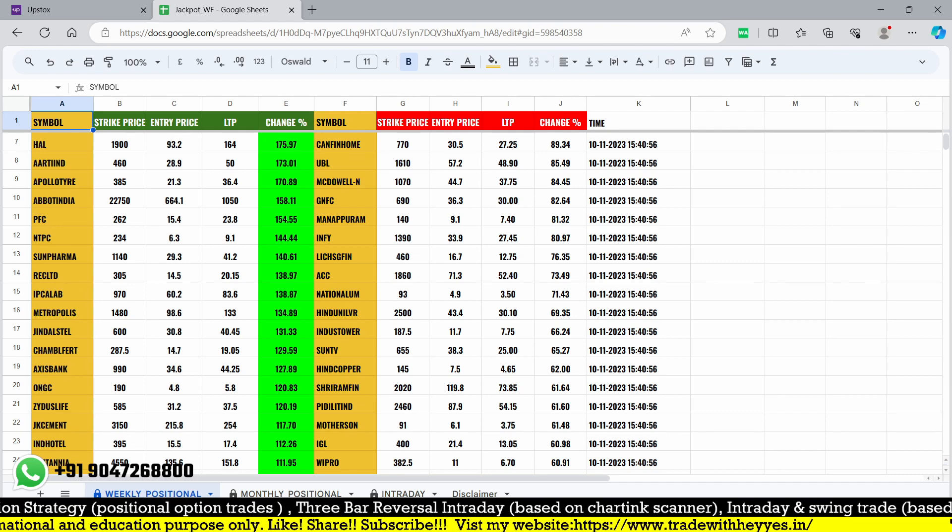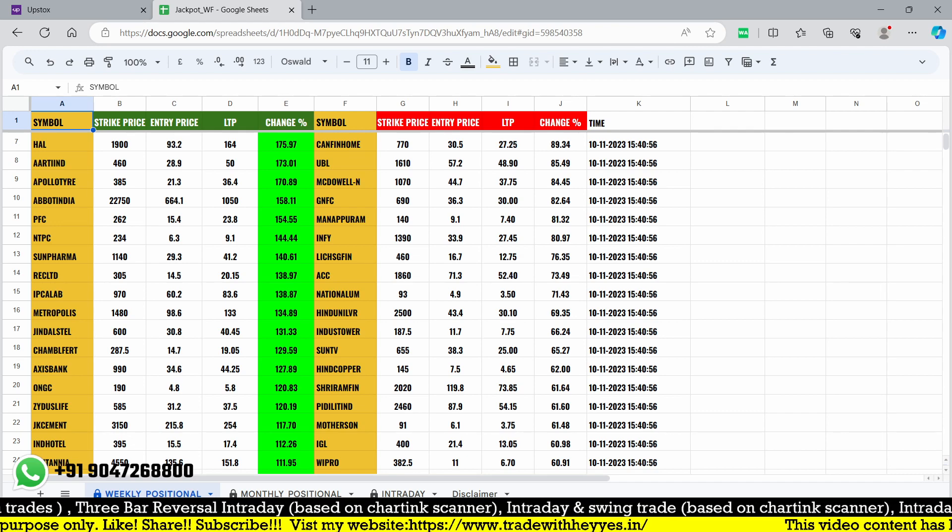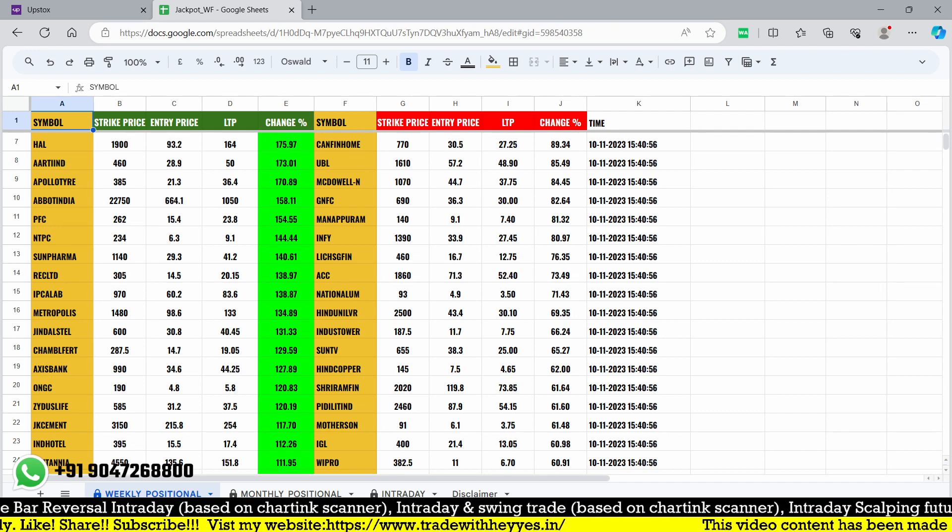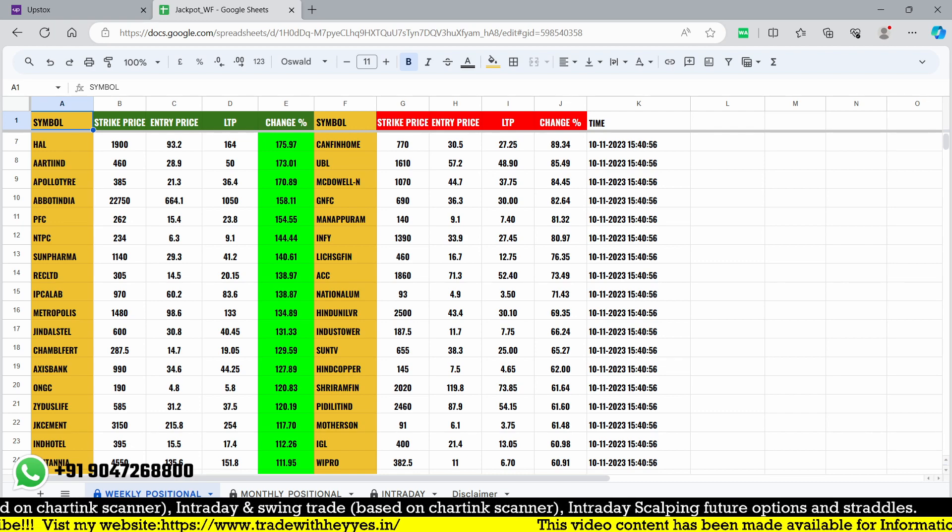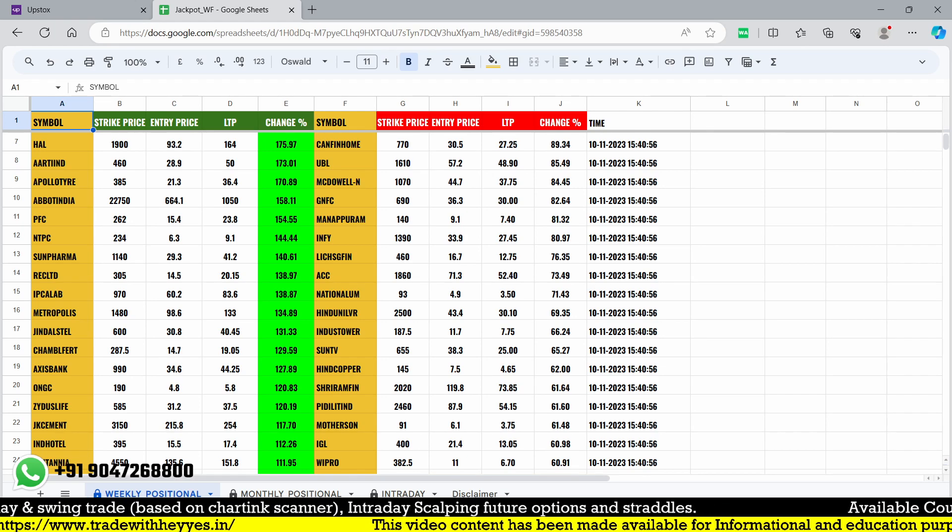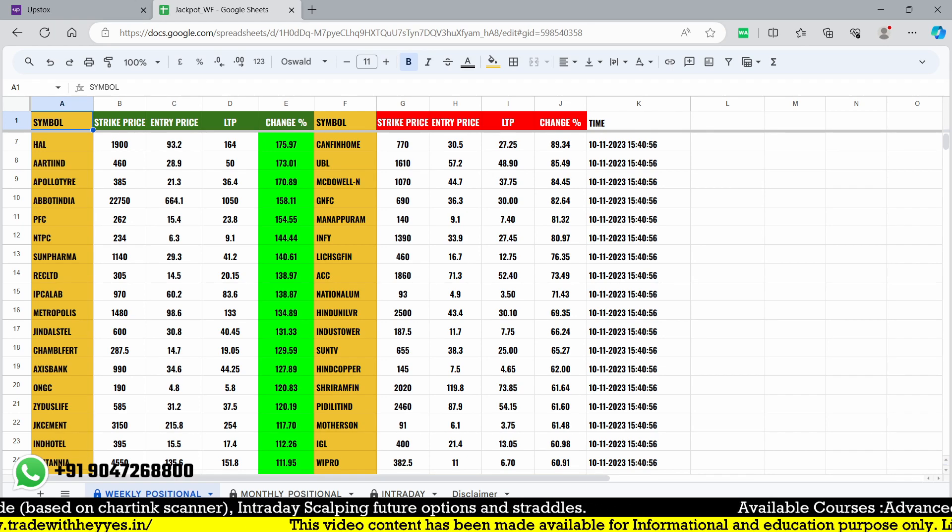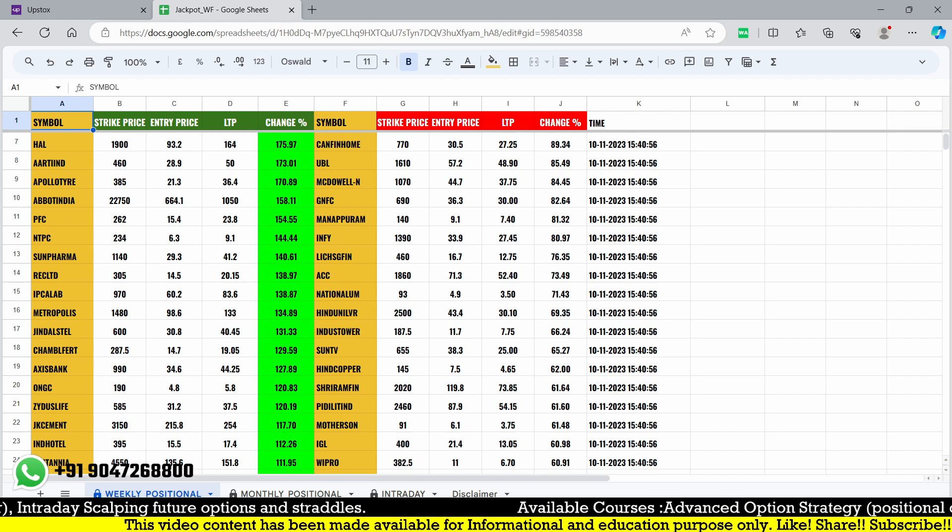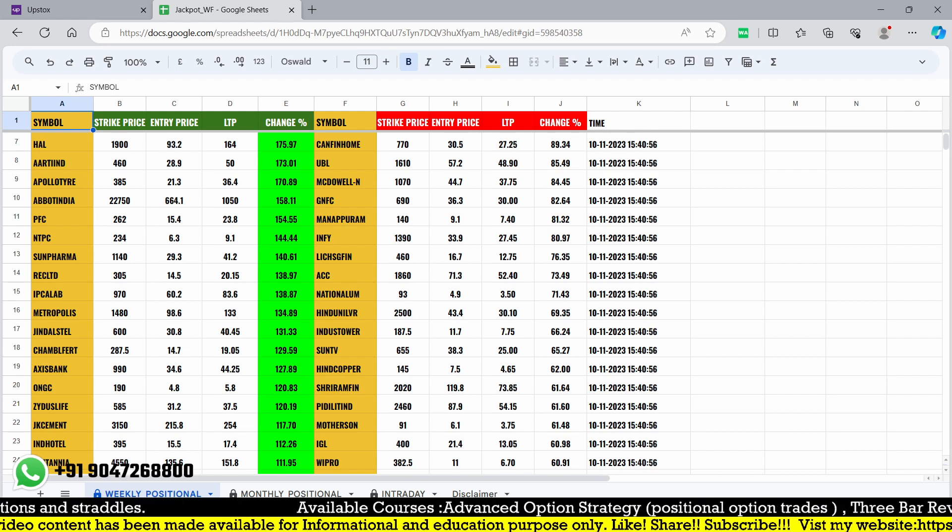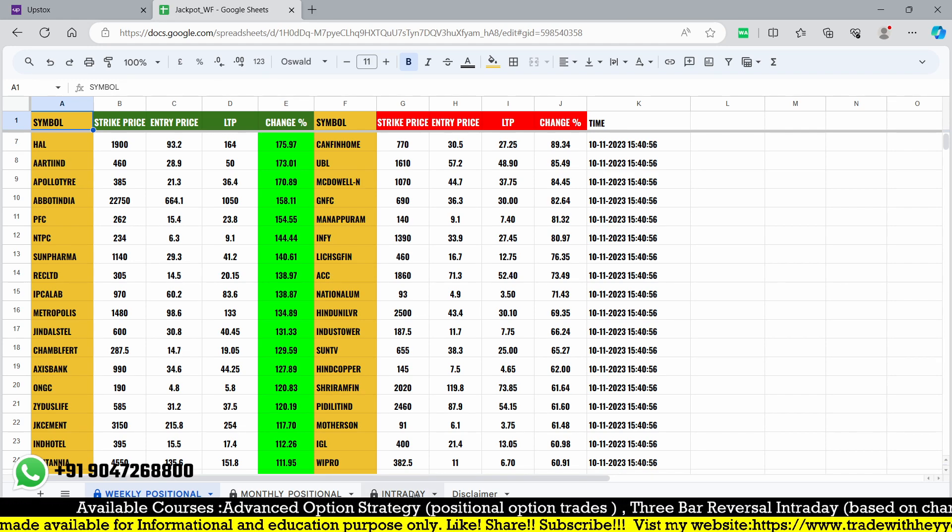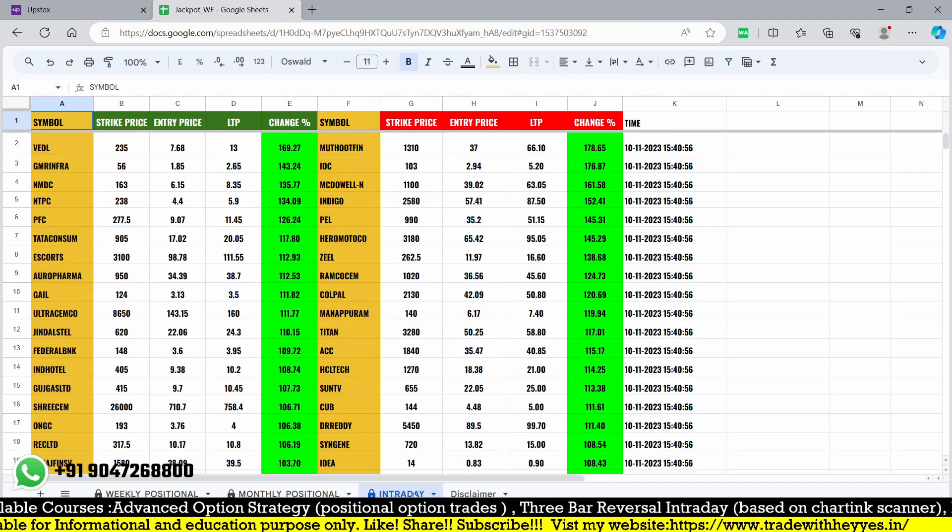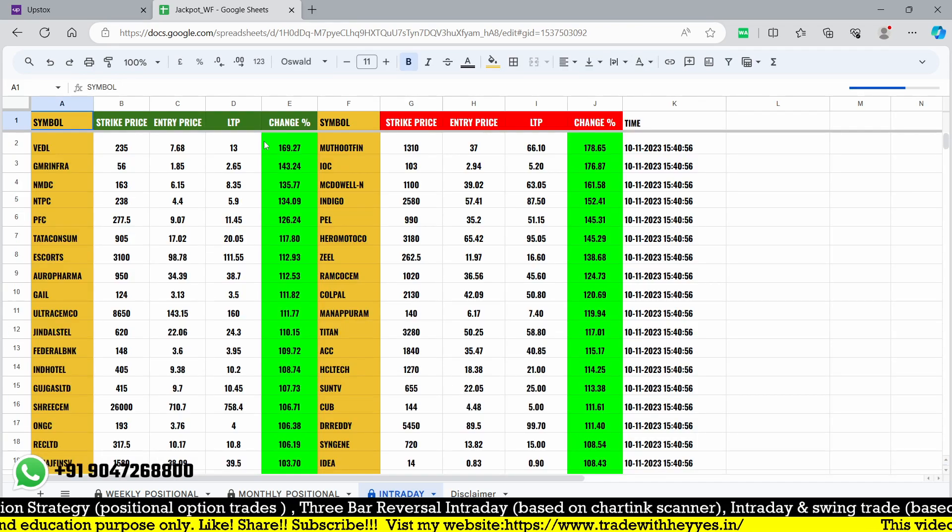In this video I'm going to discuss my Google sheet which is going to give you such good results for the second week of November. Monthly positional also we got a lot of opportunities in intraday that's daily giving you such opportunity.